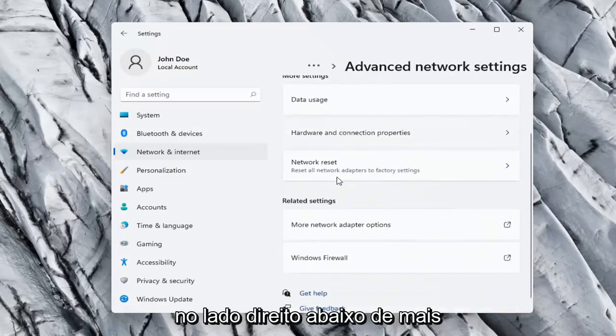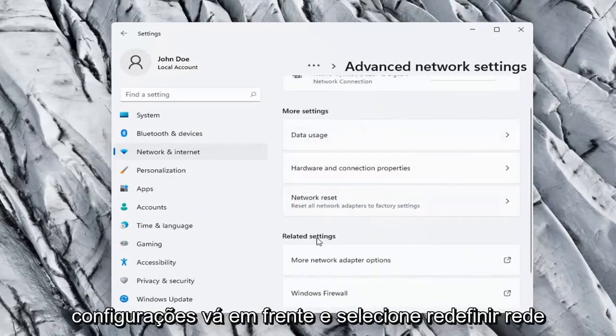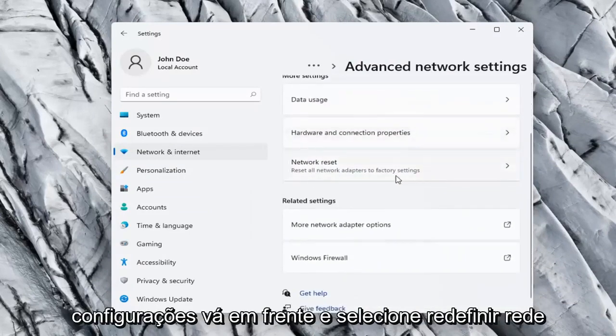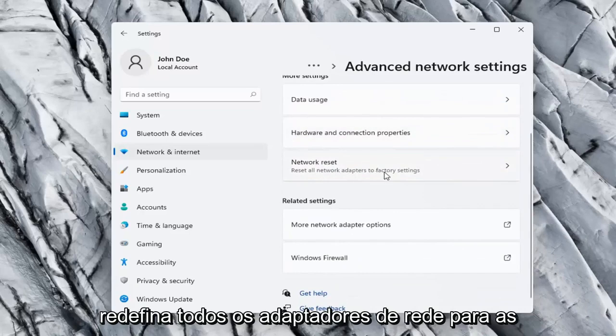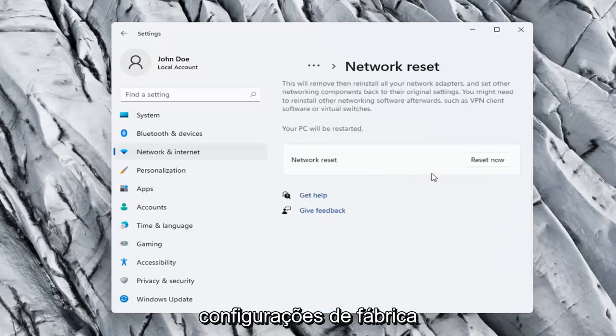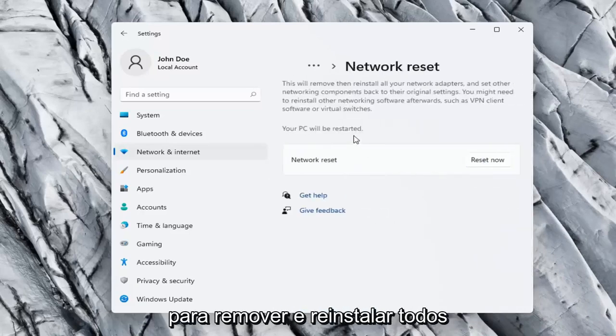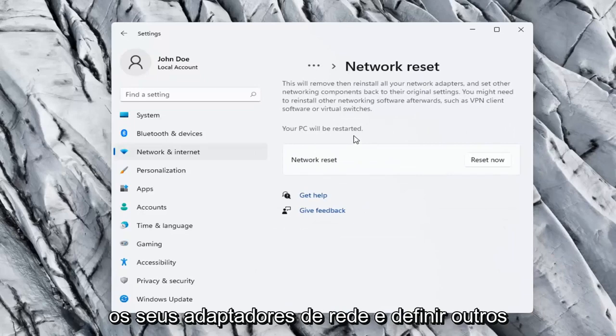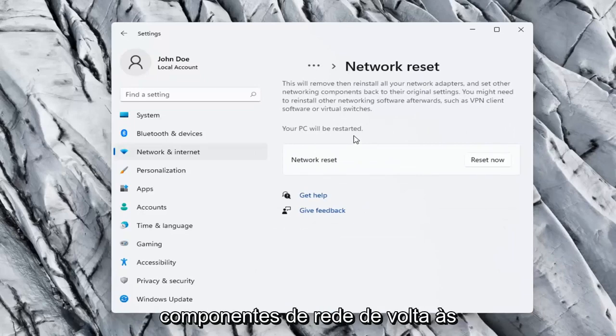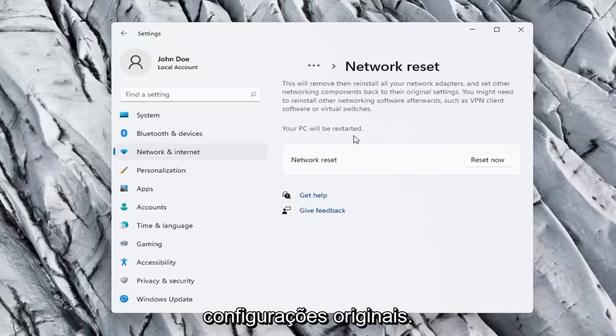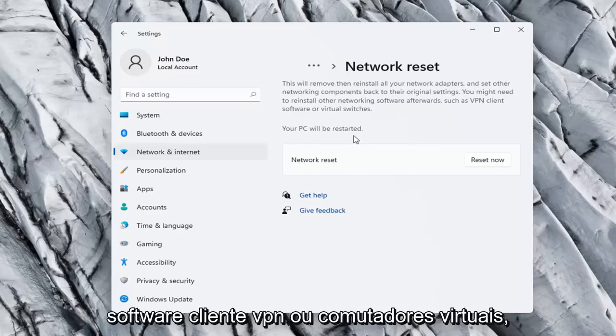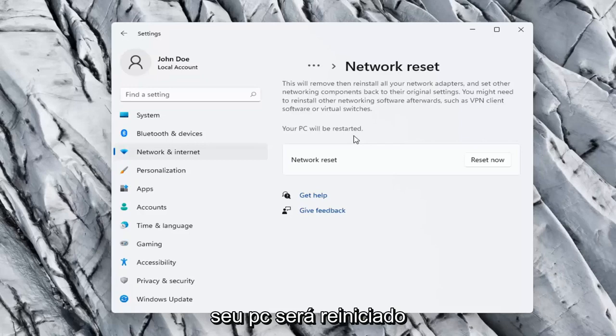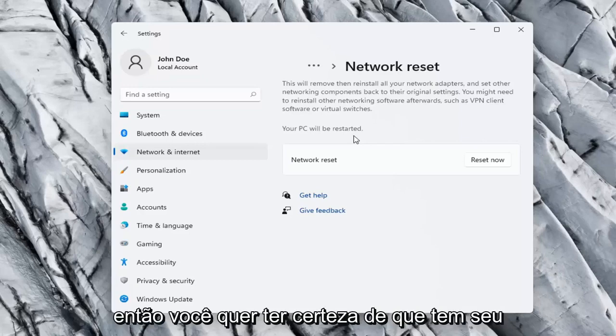On the right side underneath more settings go ahead and select Network reset. Reset all network adapters to factory settings. So this will remove and reinstall all of your network adapters and set other networking components back to their original settings. You might need to reinstall other networking software afterwards such as VPN client software or virtual switches. Your PC will be restarted.